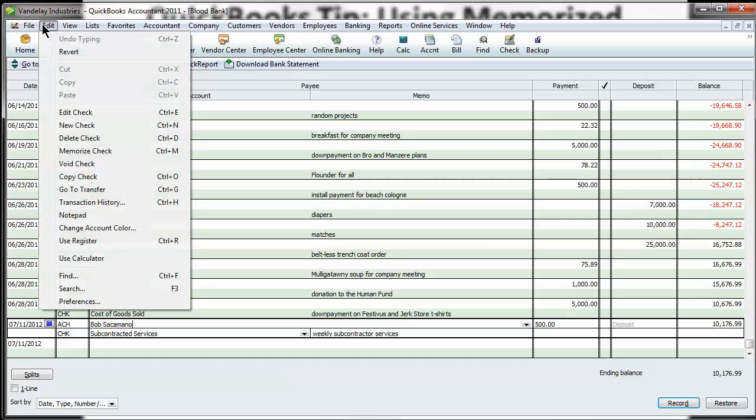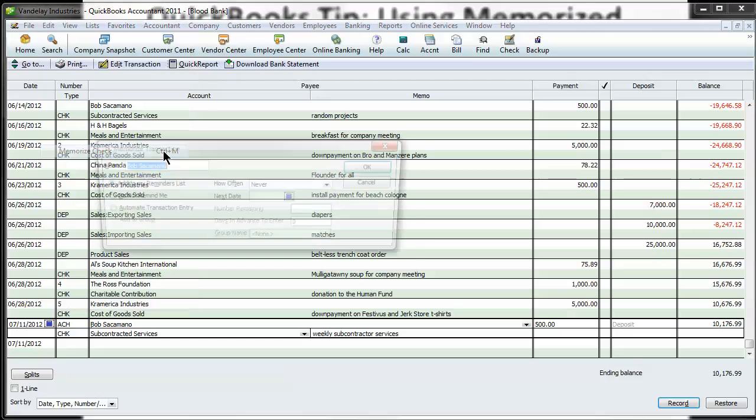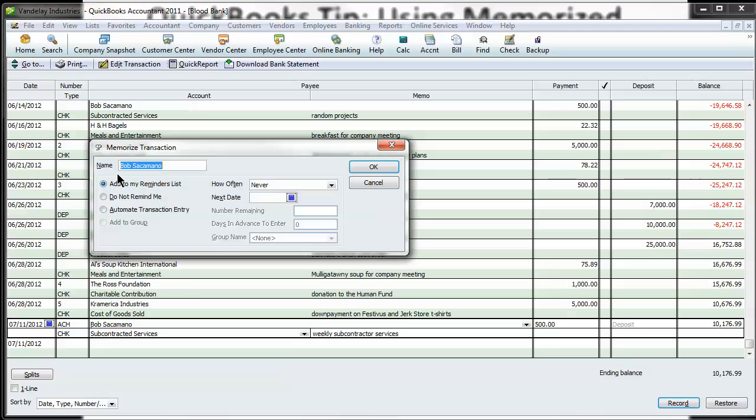You can go to edit and hit memorize check or you can see the shortcut is control M. So, let's just memorize it and you can call it whatever you want, Bob Sacramento Weekly. It does have a limit on how long this can be. So let's call it Bob Sacramento Pay.